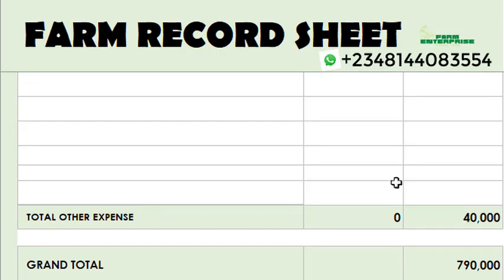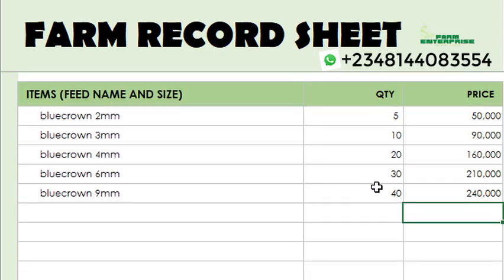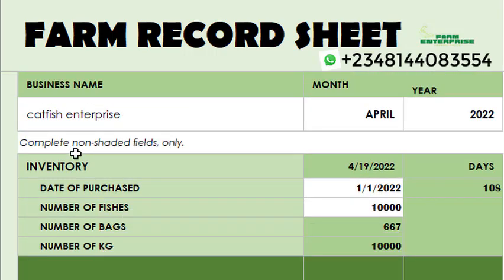This is something you can use monthly. Once the month is over, you clear the figures you entered and restart all over again. Note: complete the non-shaded fields only. Only where you are putting values are the unshaded places — the shaded areas do their own calculations automatically. That covers the farm record sheet showing your inventory.